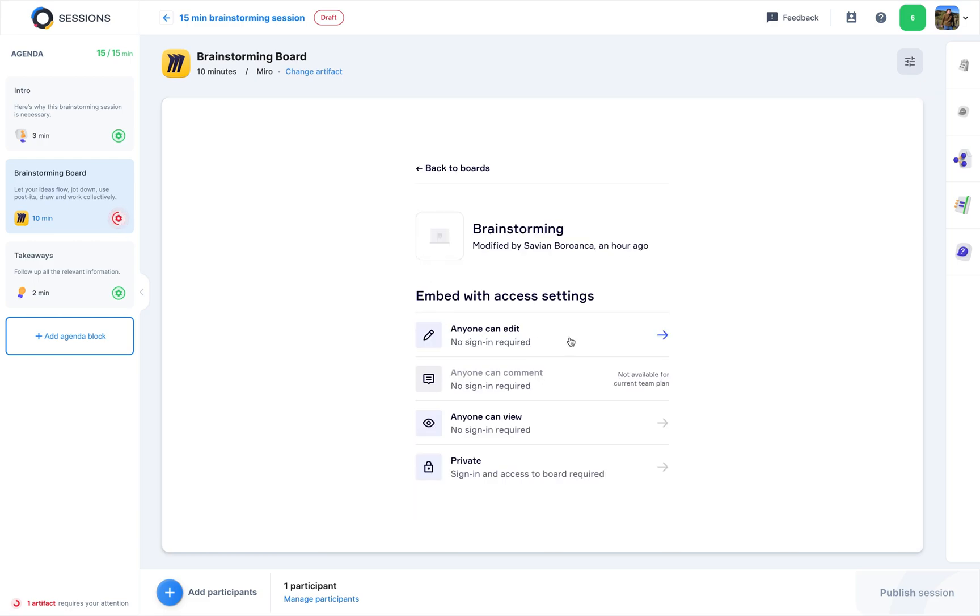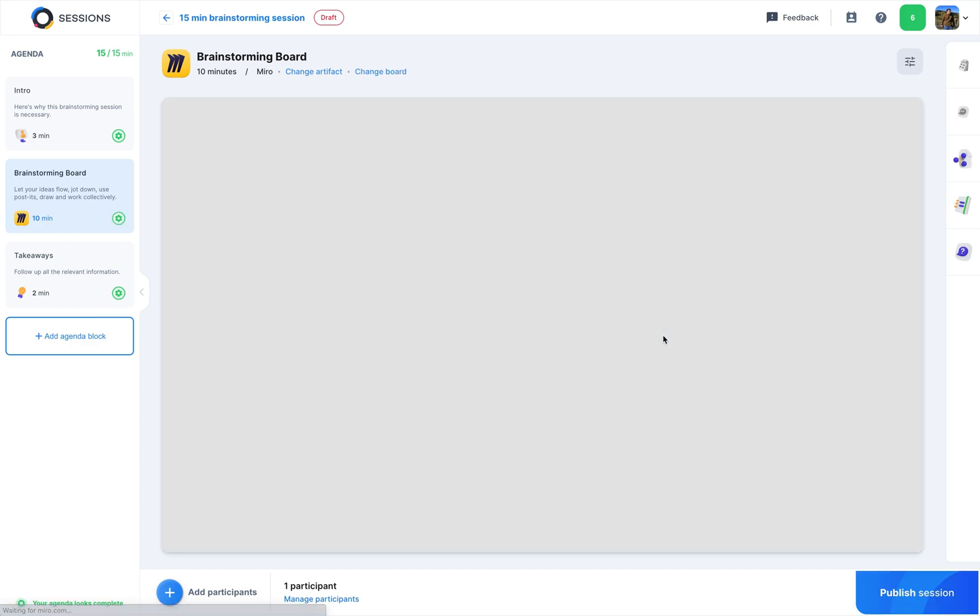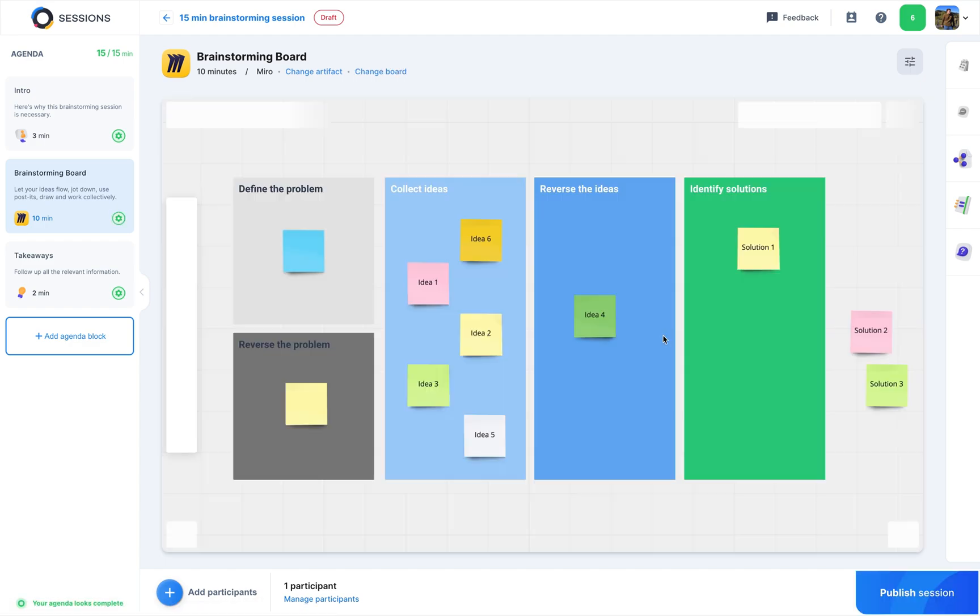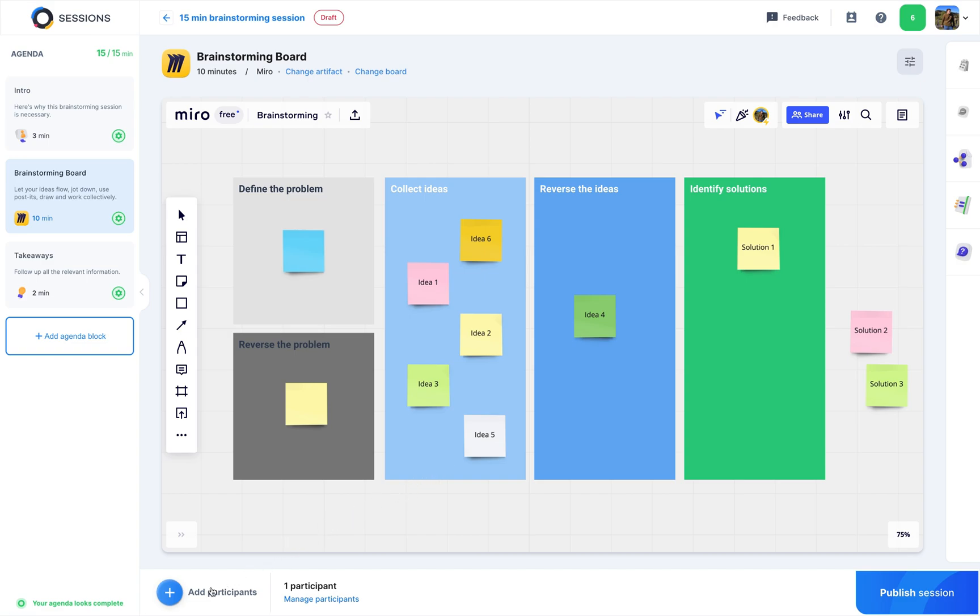Now, give permission so that anyone can edit. Notice that there's no sign-in required for the participants. And boom! This is the board we've prepared. Nice and easy, everything's in place.